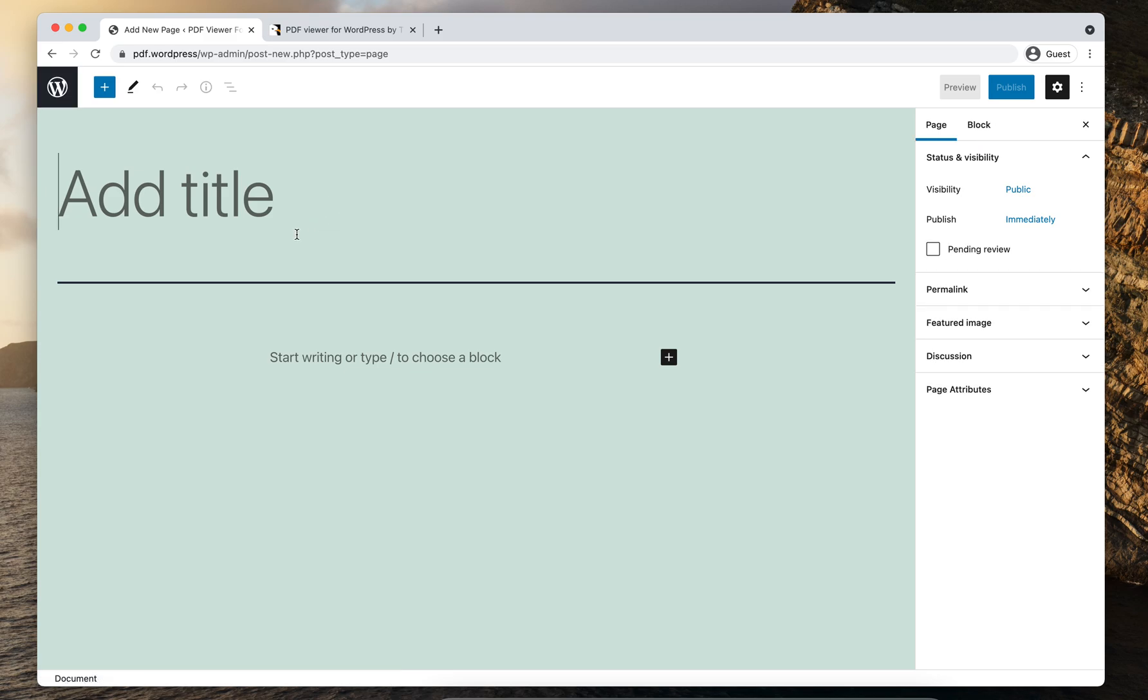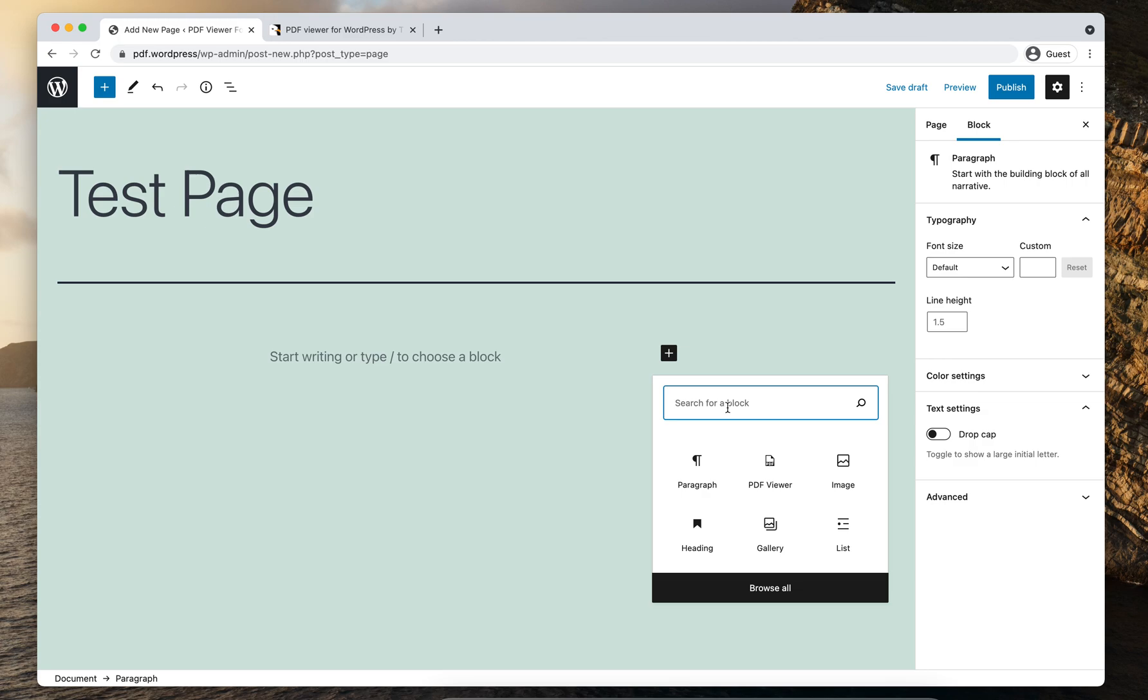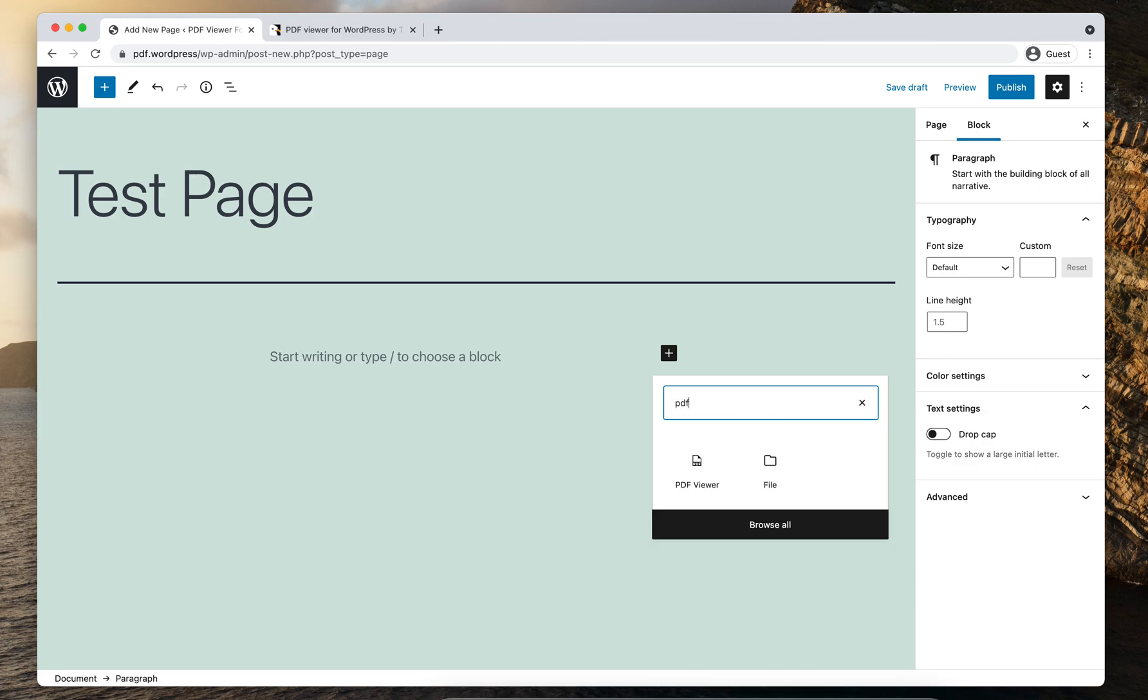I'll call the page as a test page and on this here, add block icon. I'll click on this add block icon and search for PDF viewer.